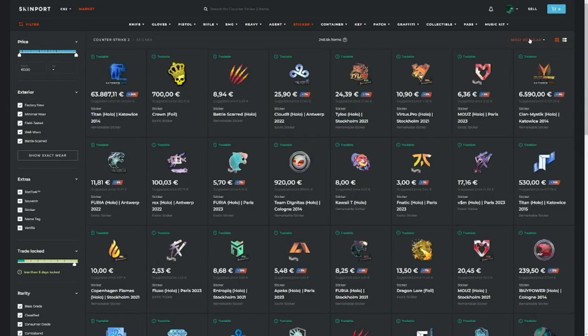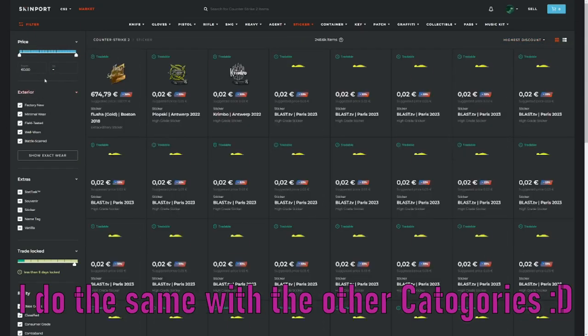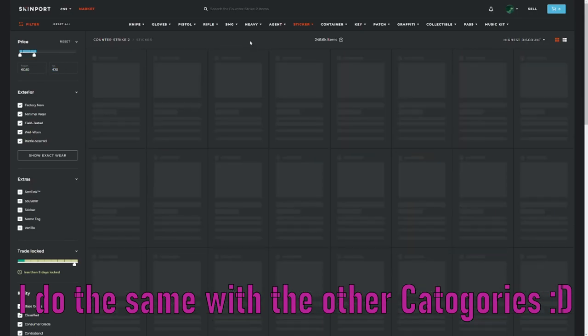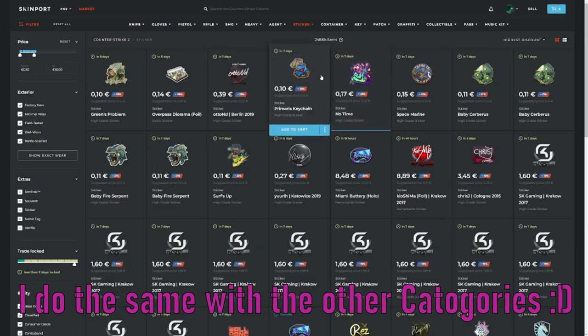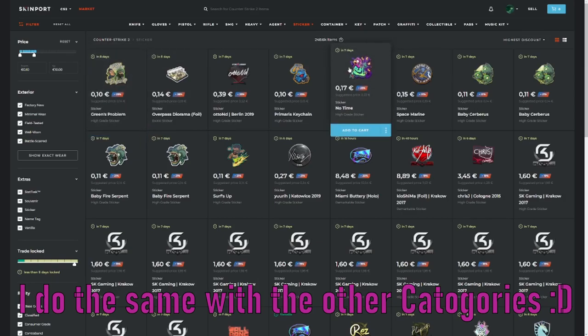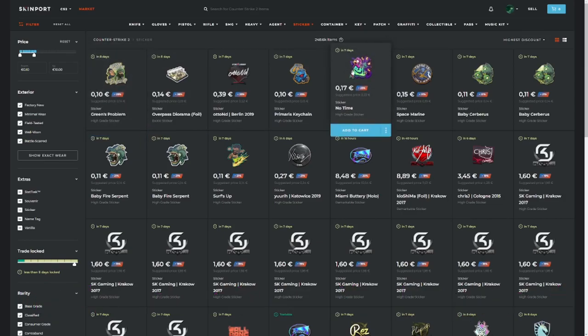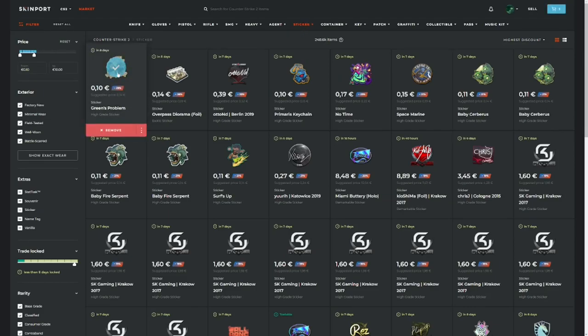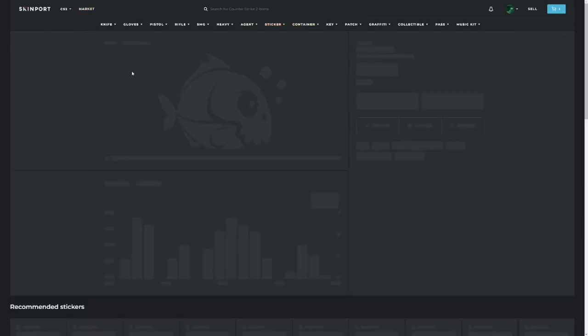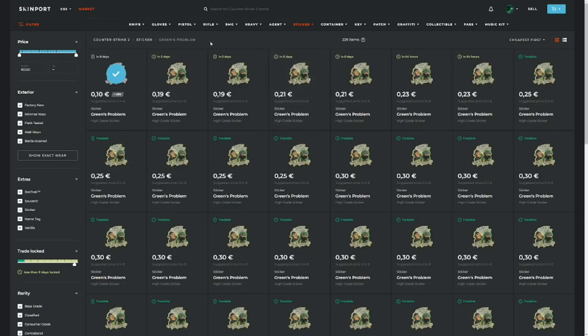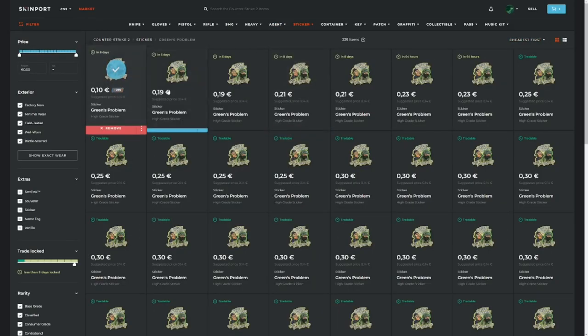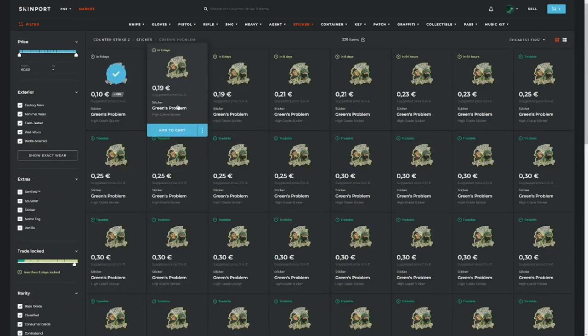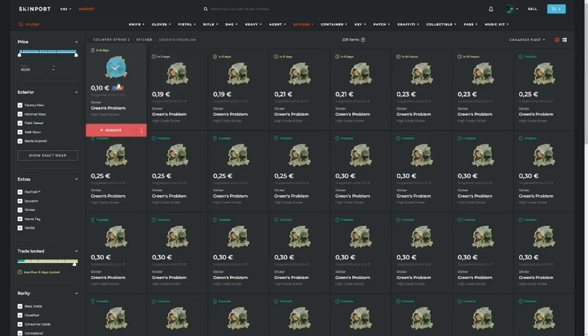Now you can see a couple of skins and stickers. Most of the time, if these stickers aren't team stickers and are above or around 30 percent off, I always buy them. For example, if we check the Green Problem sticker and go to cheapest first, you can see that everyone is selling them above Steam price. So if you put them on 5 percent off Steam price, you can always make a couple cents profit.